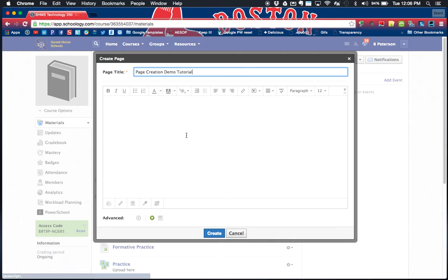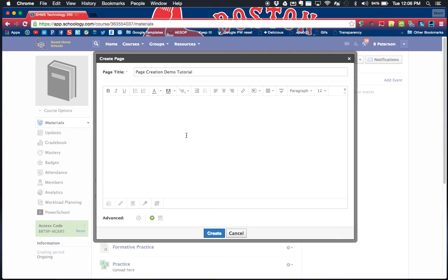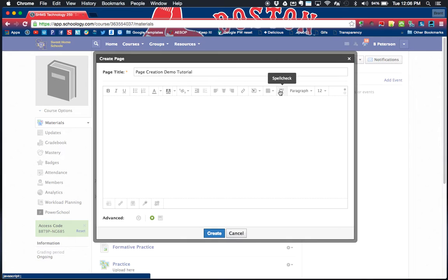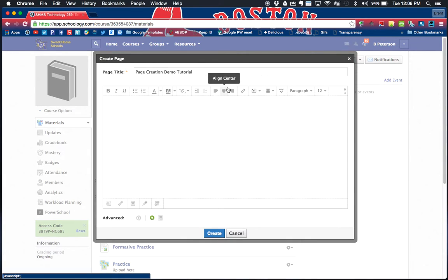I now have to start by titling my page, so I'm gonna call it page creation demo tutorial. I am now created that and I'm now able to build out my page. It's that quick and simple.